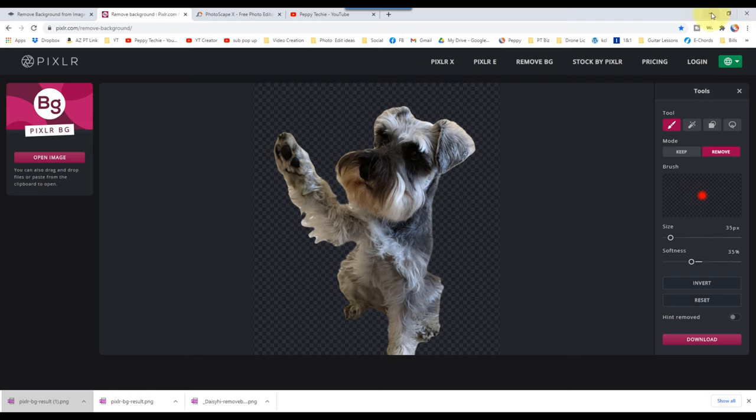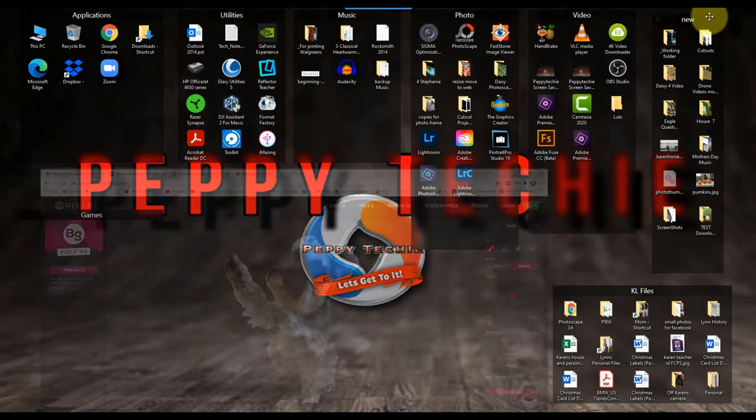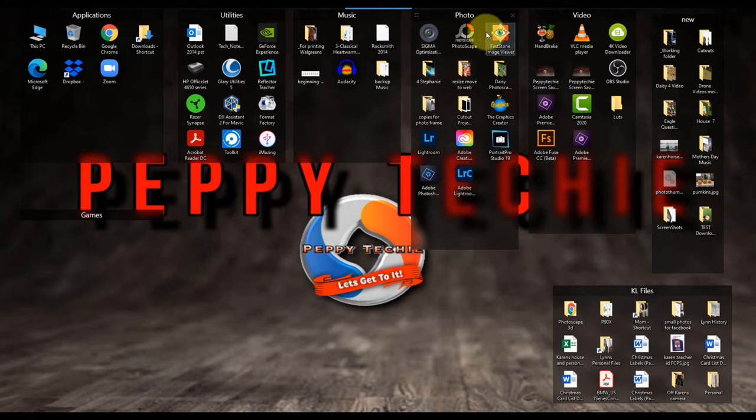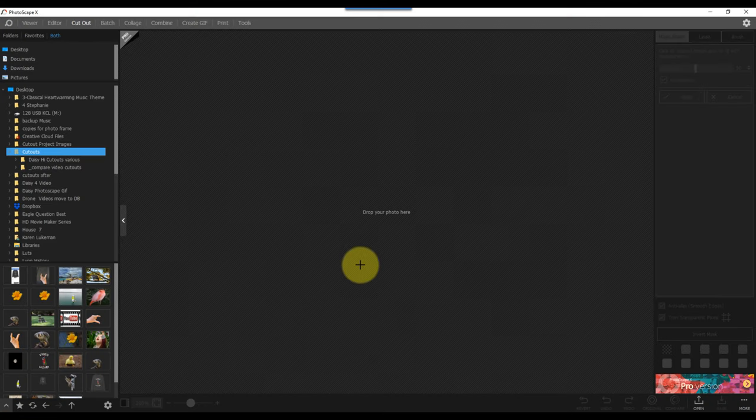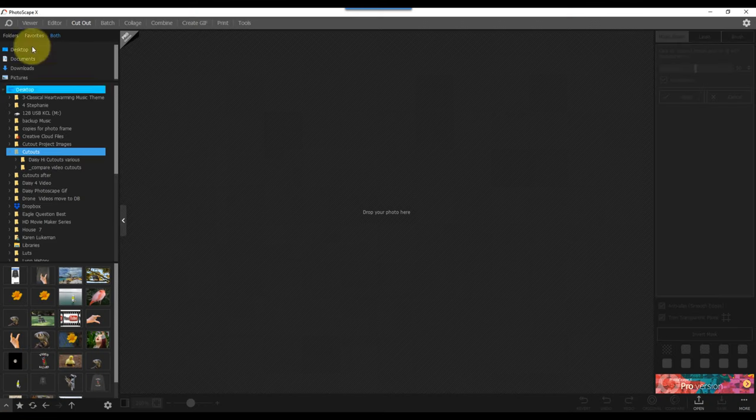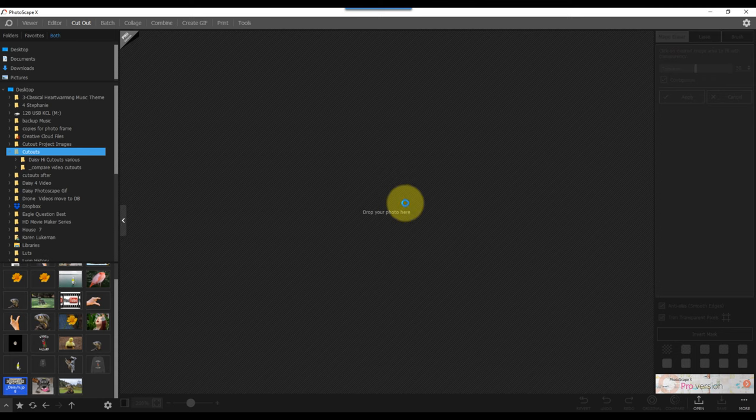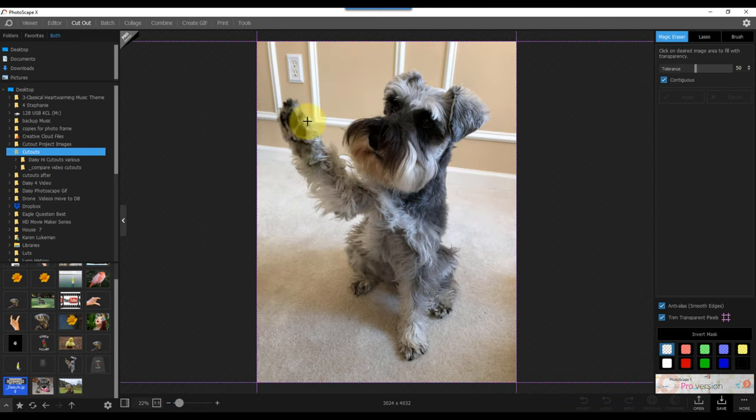So let's go take a look real quickly at your next option, which is Photoscape. So in Photoscape, this is a editor. You have a lot of choices, but right up here at the top is Cutout. And I'm going to go get Daisy right here and just drag her onto the image. So there it is.